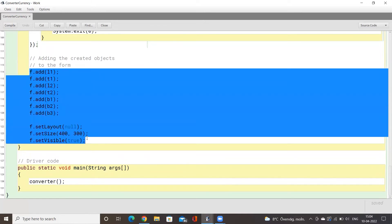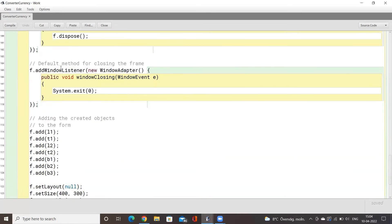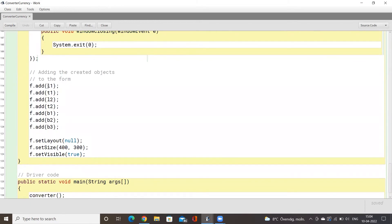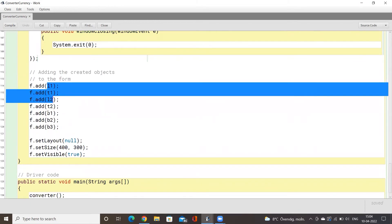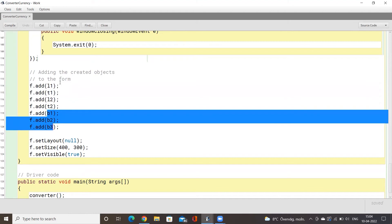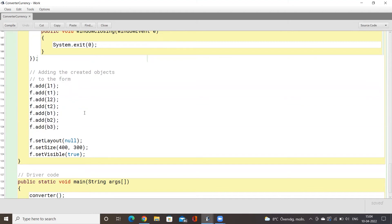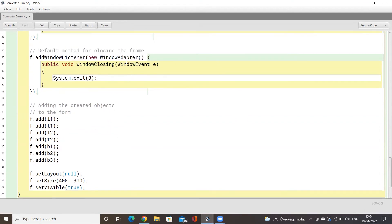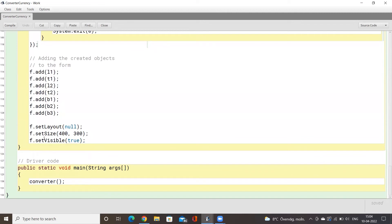In this part we simply add all of the different components we created — several text fields, several labels, and three buttons — and add them all to the JFrame. The JFrame is like a window where all the different components are placed according to the bounds you set earlier. We then set the frame to visible using the setVisible method.